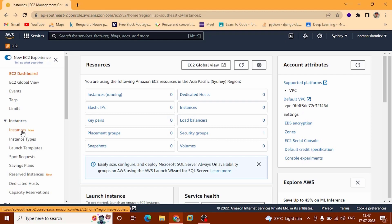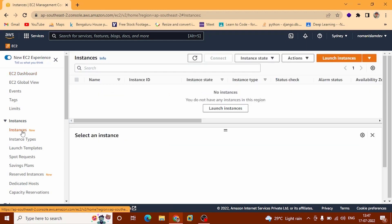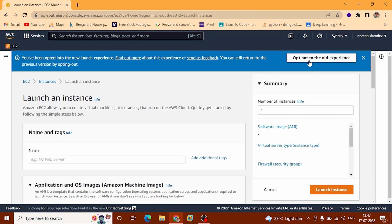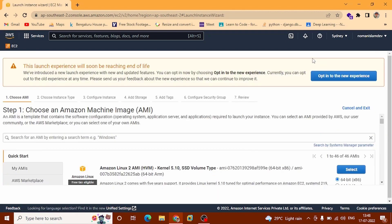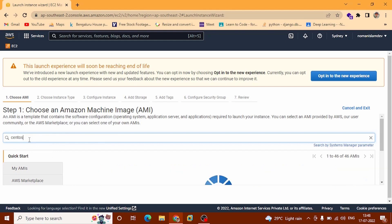Click instances. Now you can select your region. After that click launch instances. You can see this pop-up — it says you have been opted into the new launch experience. You can still return to the previous version by opting out. I recommend the old experience — click here. This is more beginner friendly, and you can also use the new console. Just go ahead and search and click on the new launch.